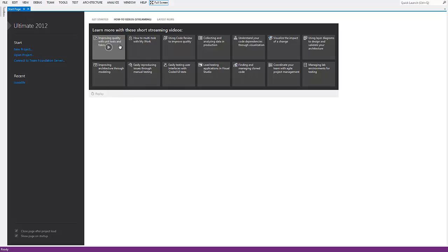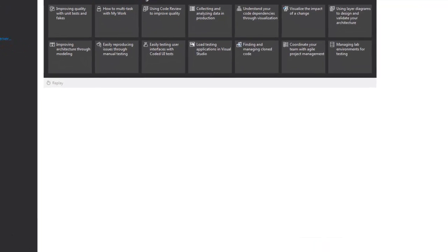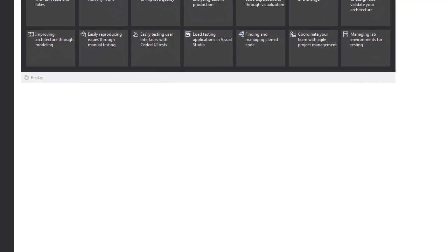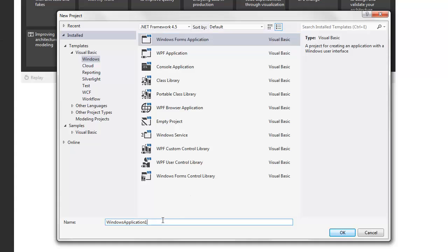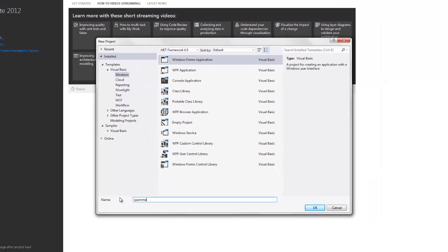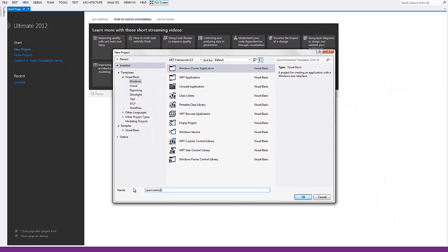Today I'm going to be showing you how to make a basic chat spammer in Visual Basic 2012 edition. First you're going to start off by creating a new project — a Windows Form Application — and naming it to whatever you want. I'm going to name mine Spammer Tut.